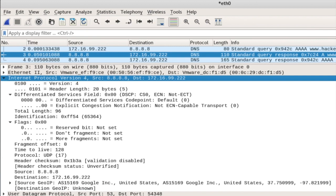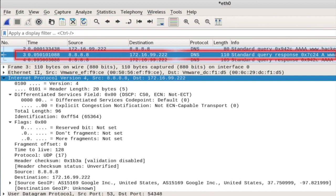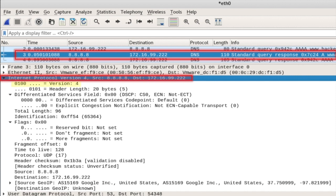This is how an IPv4 packet is seen on Wireshark. So it's a DNS query response. The fields we mentioned are seen pretty clearly. Version is 4. Header length is 5 words, which means no options field. Total length is 96 bytes. MF and DF flags are not set. And you can see the source and the destination addresses and all the rest.